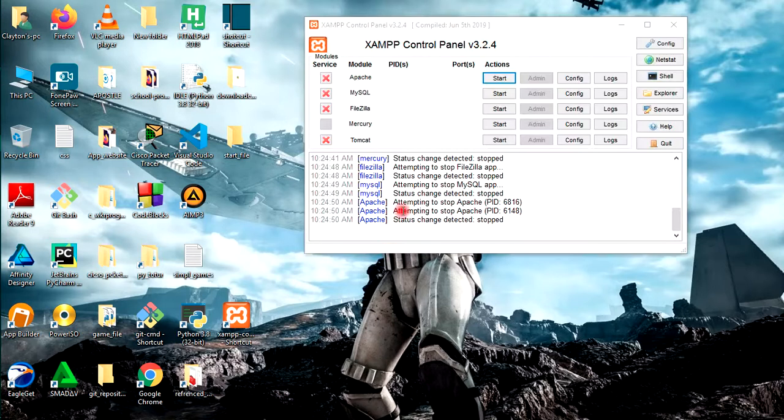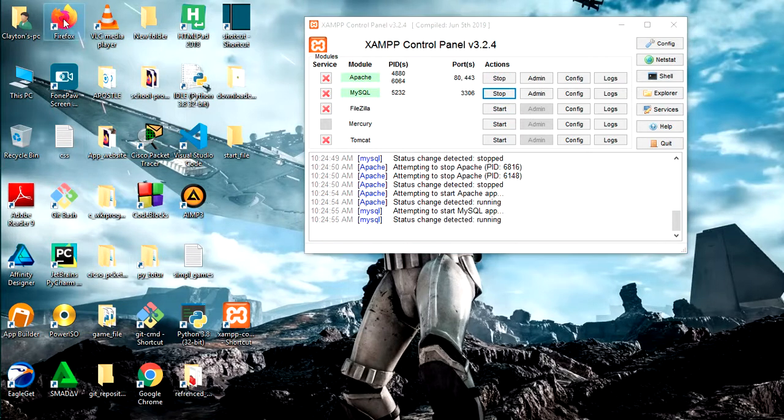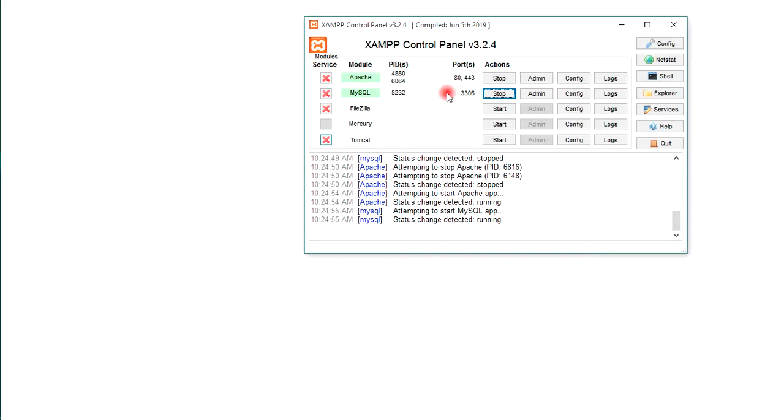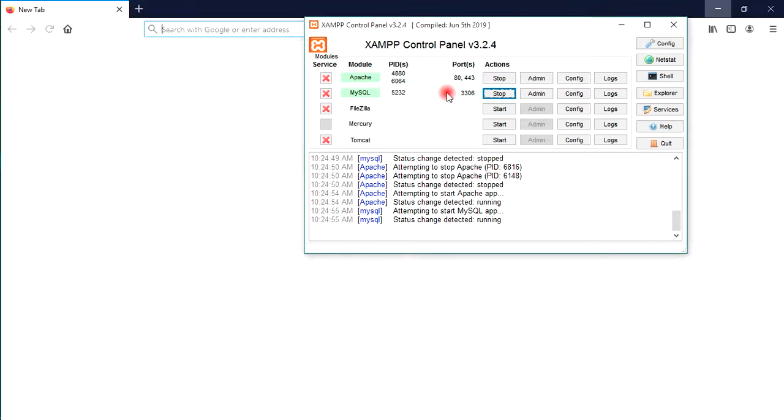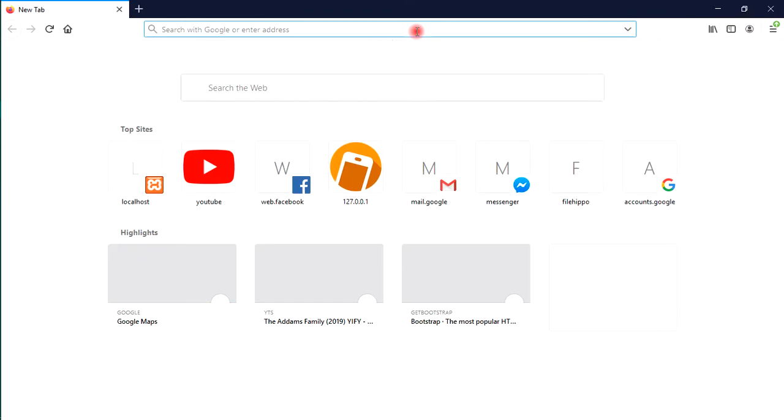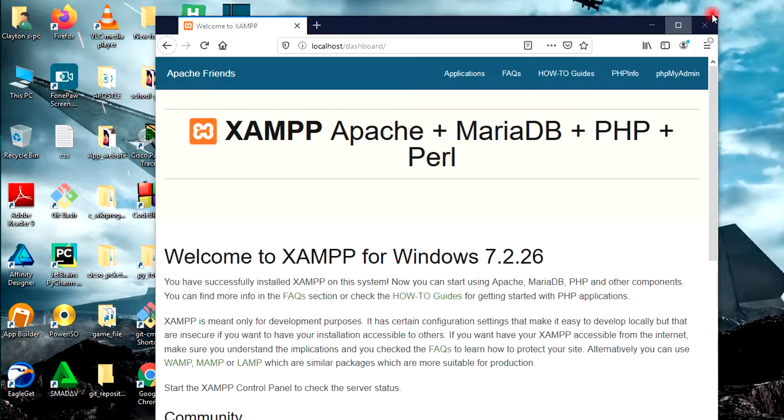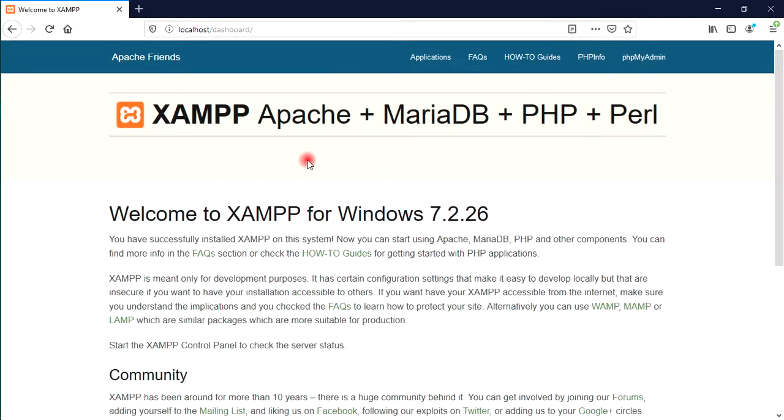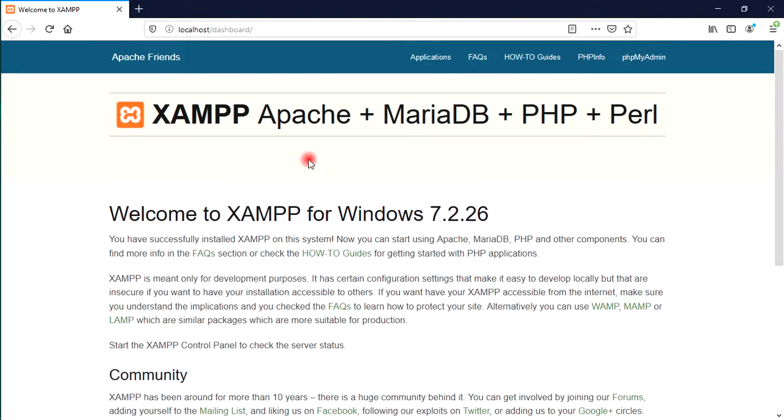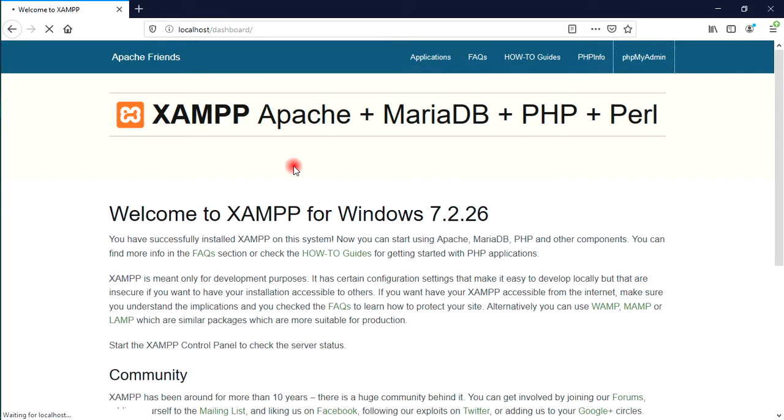When it's open, start Apache and MySQL. Now go to any browser that you have and type localhost. Let's just enter into Firefox. Type localhost. When you type localhost, you should have this dialog box appear, so click on phpMyAdmin.